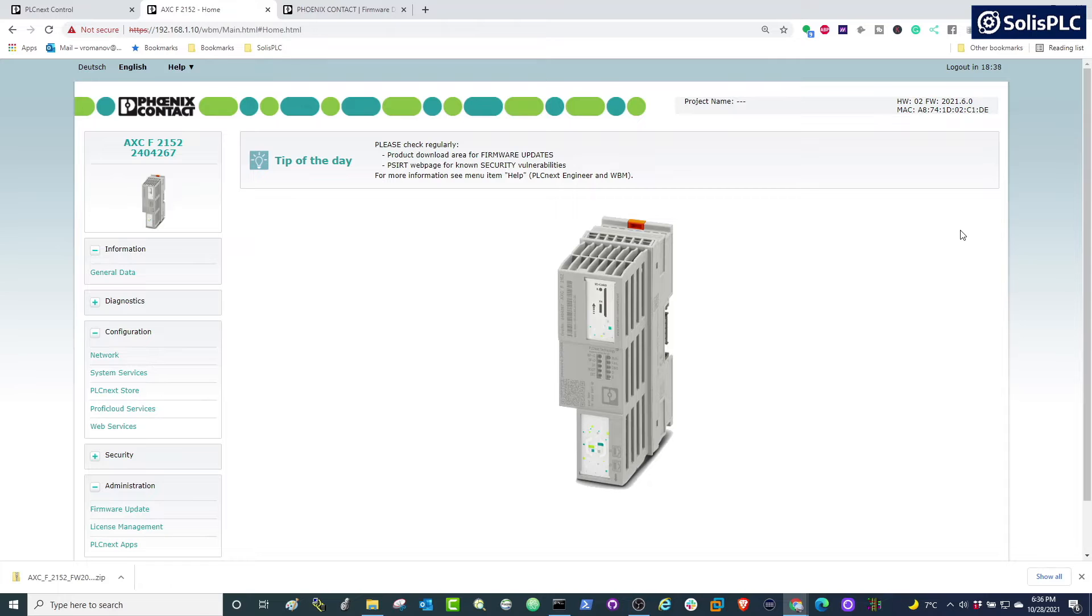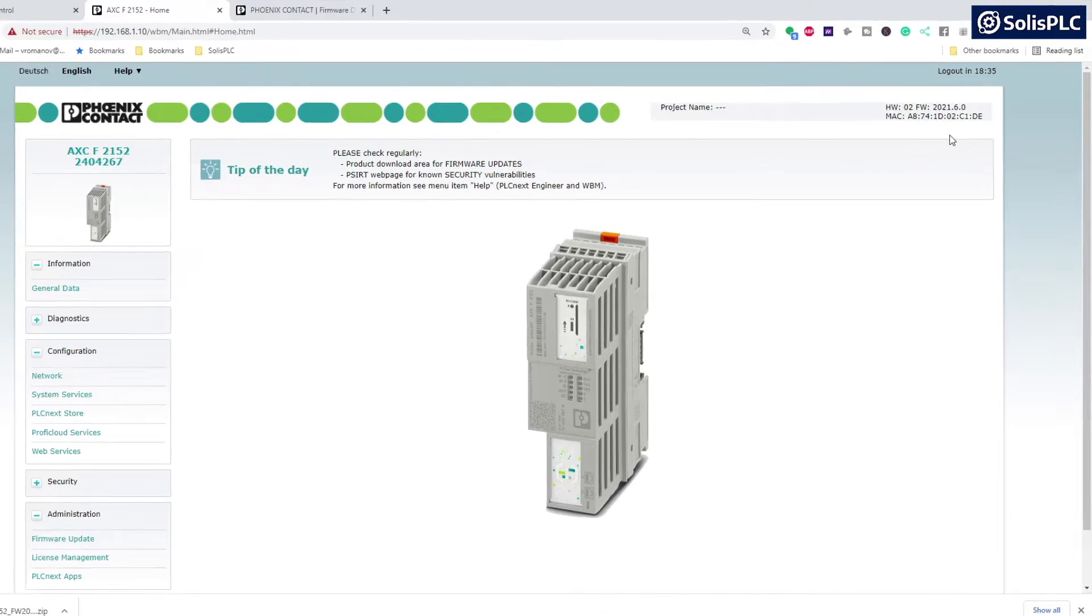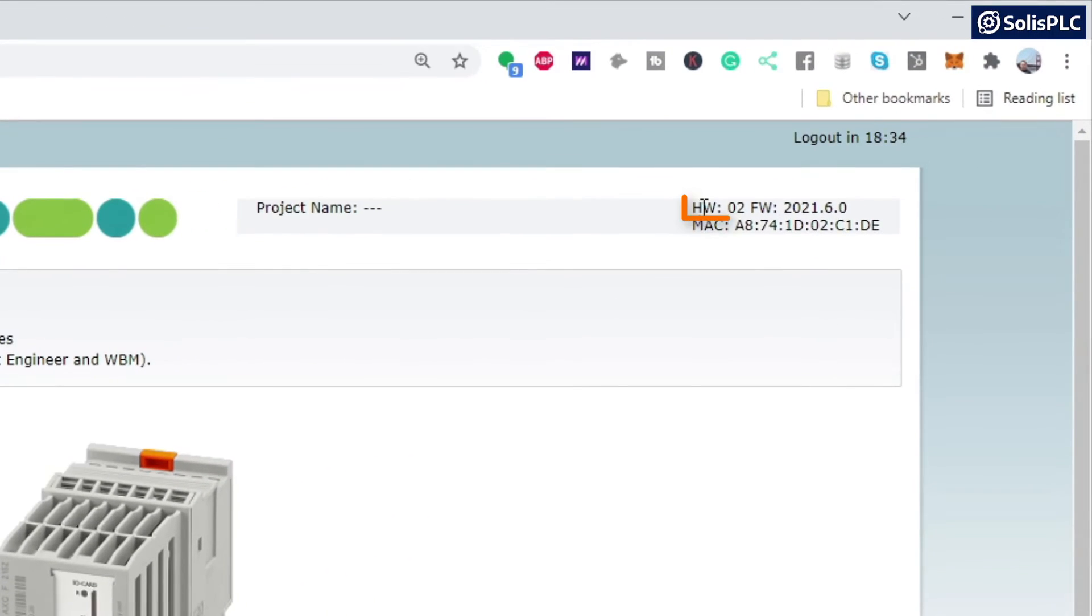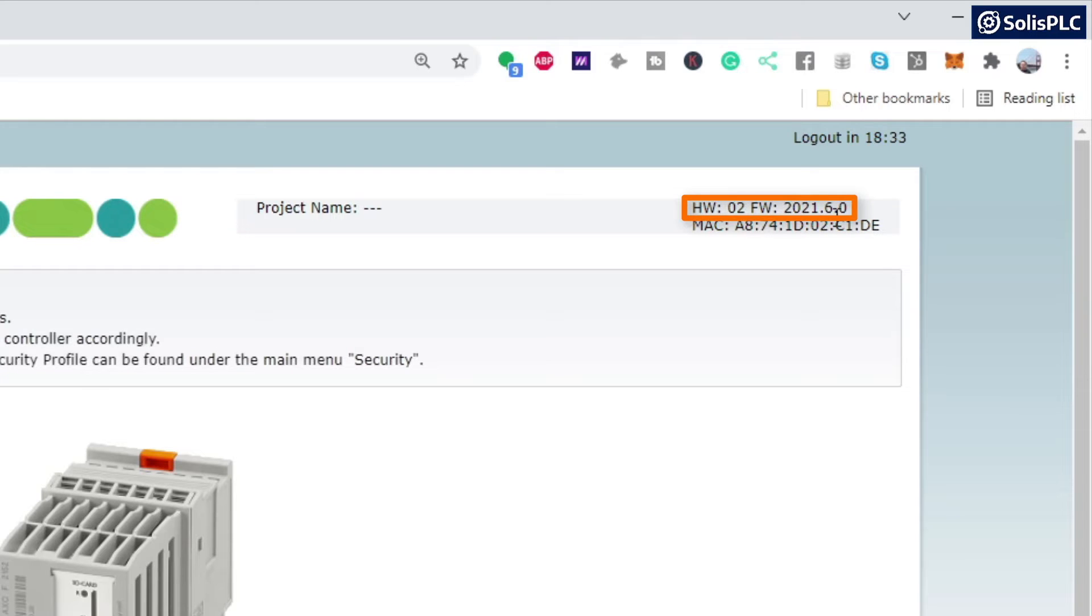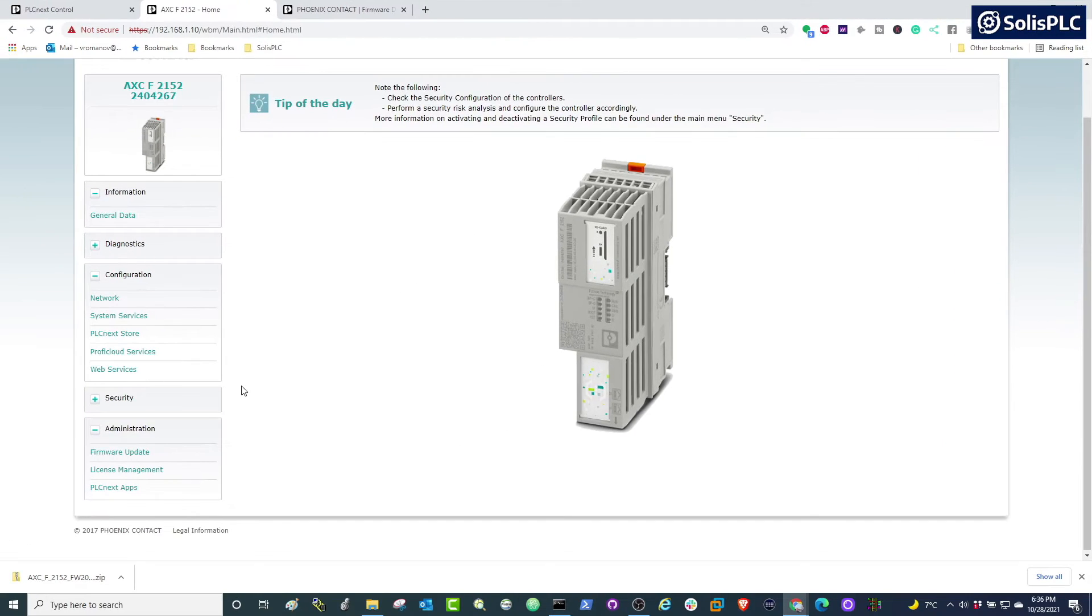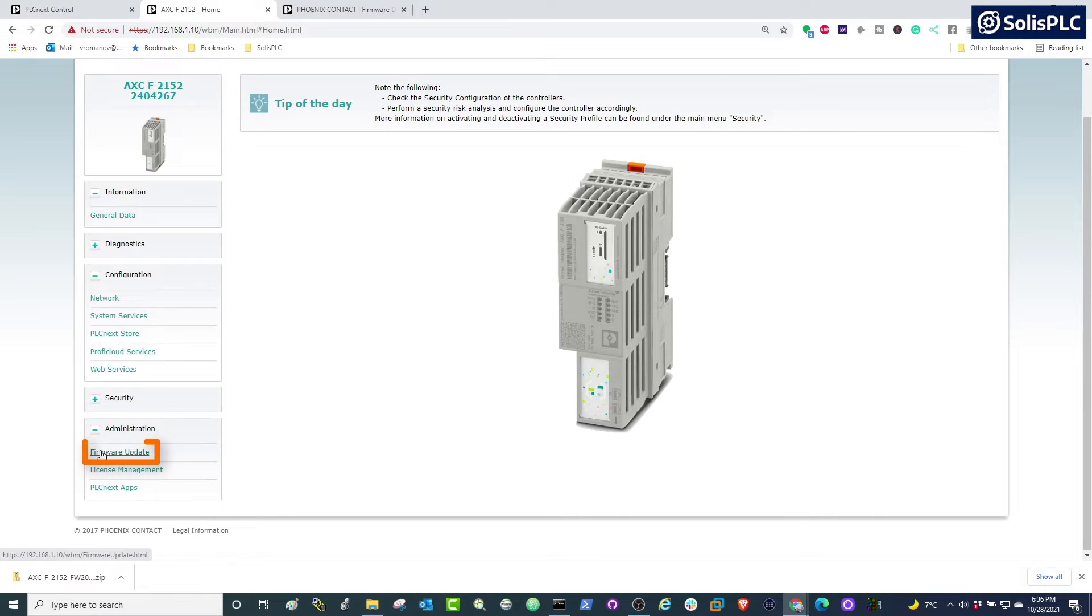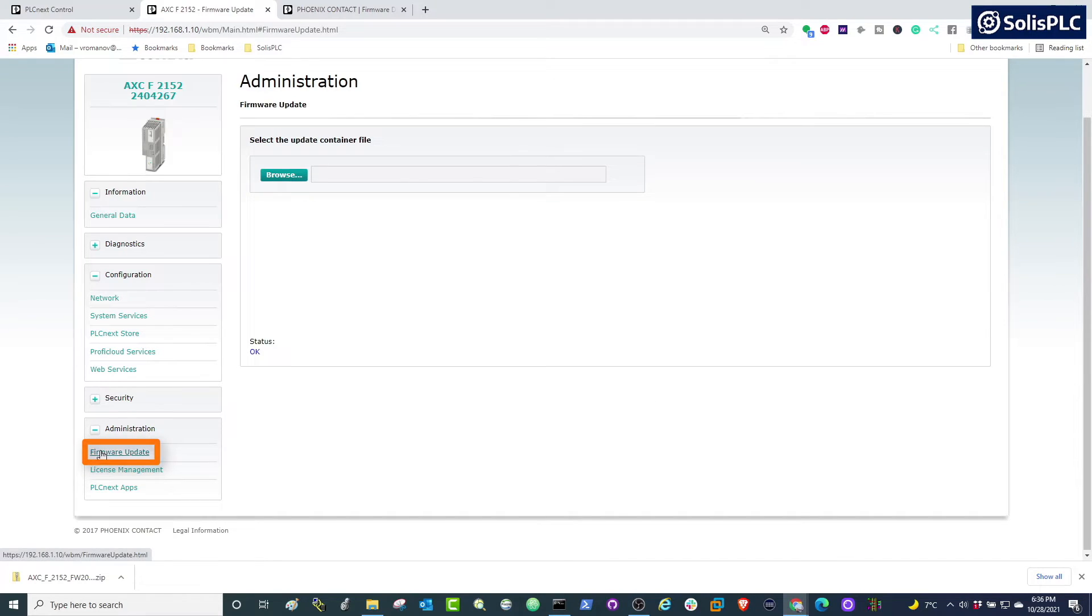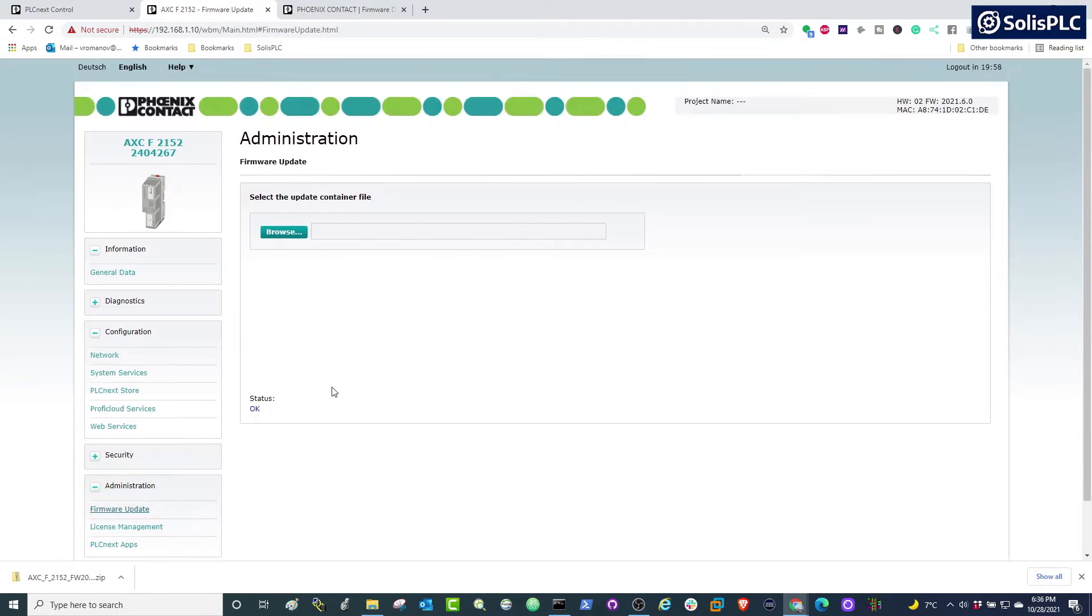Once we are inside of the portal, you'll notice once again on the top right hand side the hardware as well as the firmware revisions. In order to load a new firmware revision, we're going to expand this administration tab and we're going to enter firmware update.